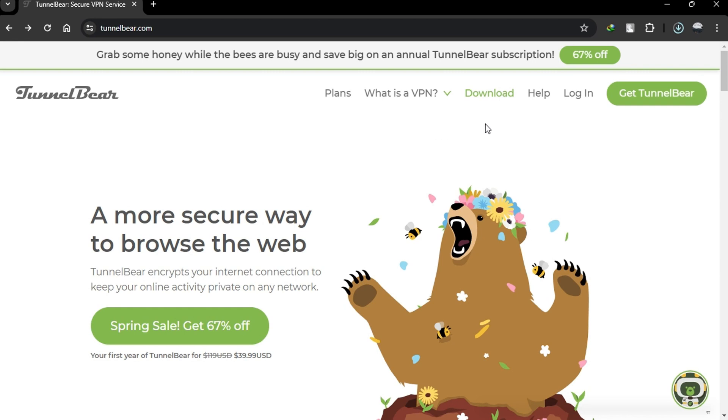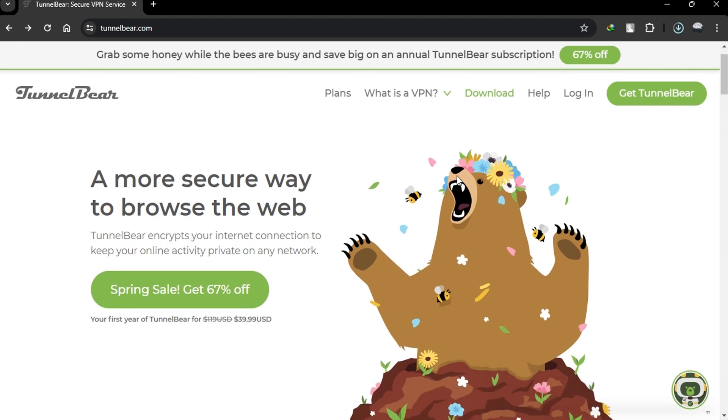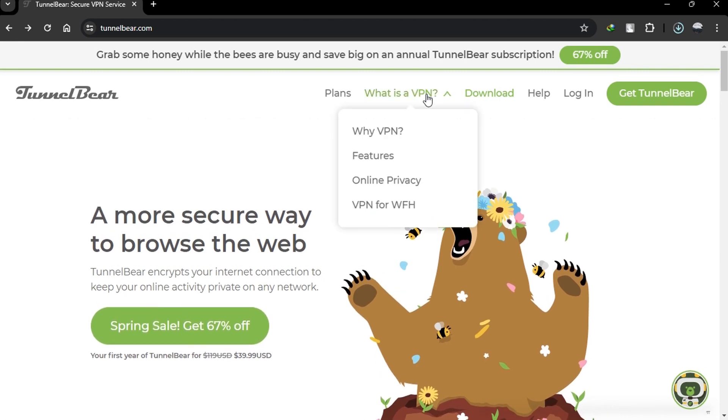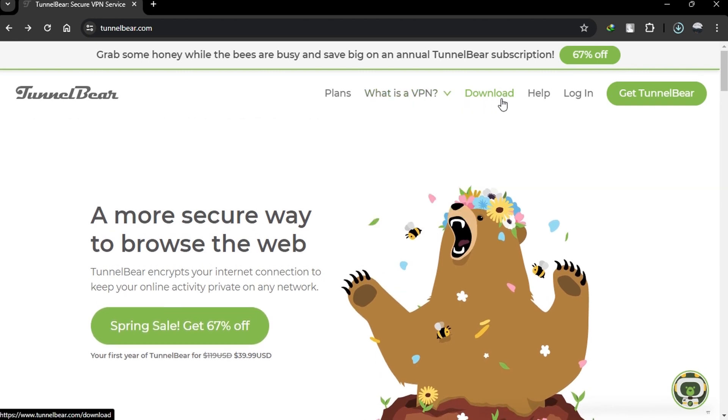To begin, sign up for TunnelBear VPN by using the link in the description box. Now let's get started.